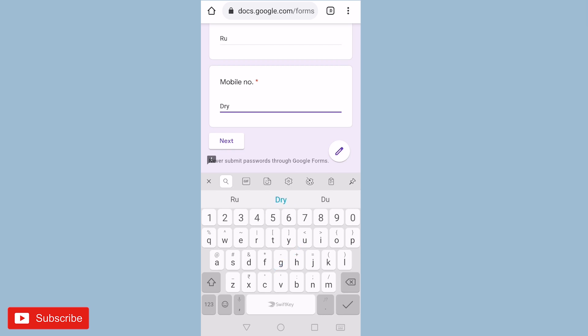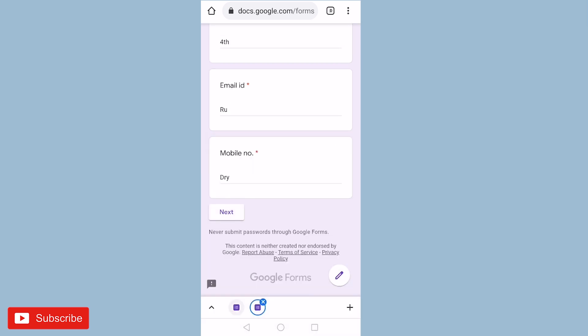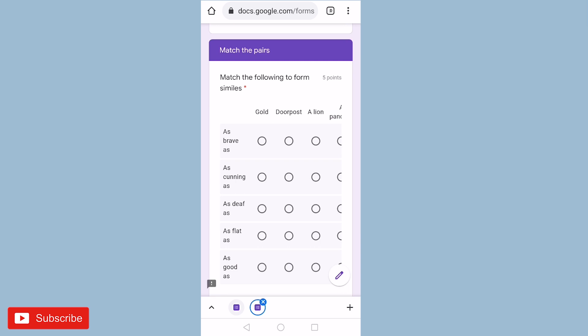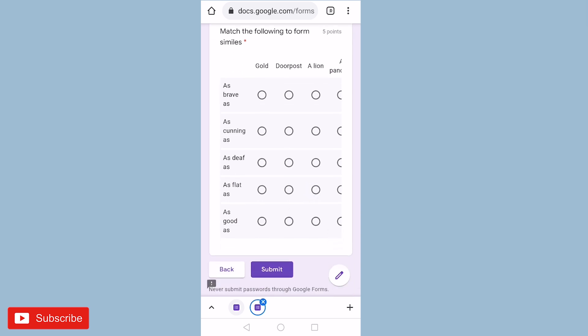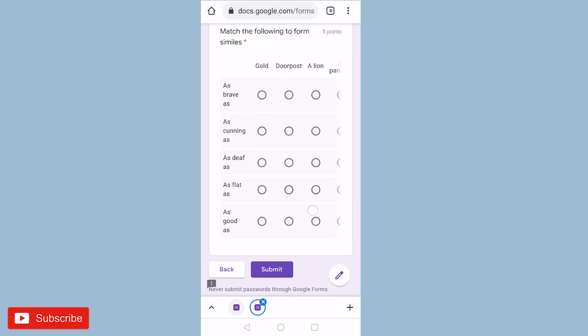So here you can see match the pair. Students can choose the right answer and then student can submit the answer.